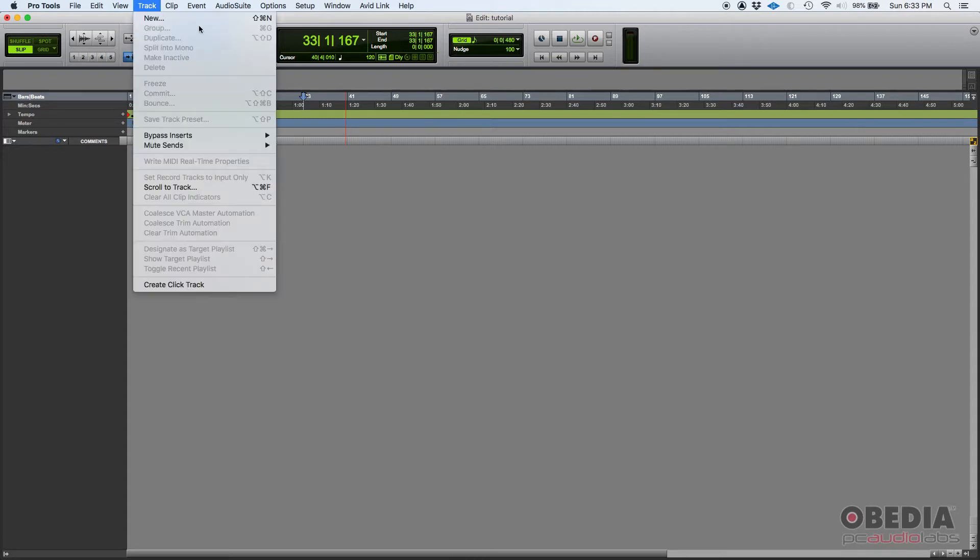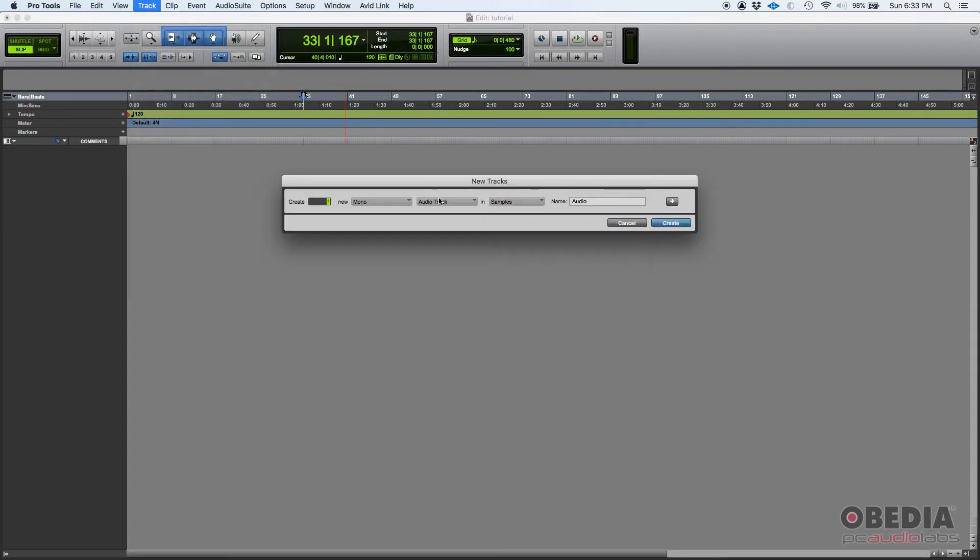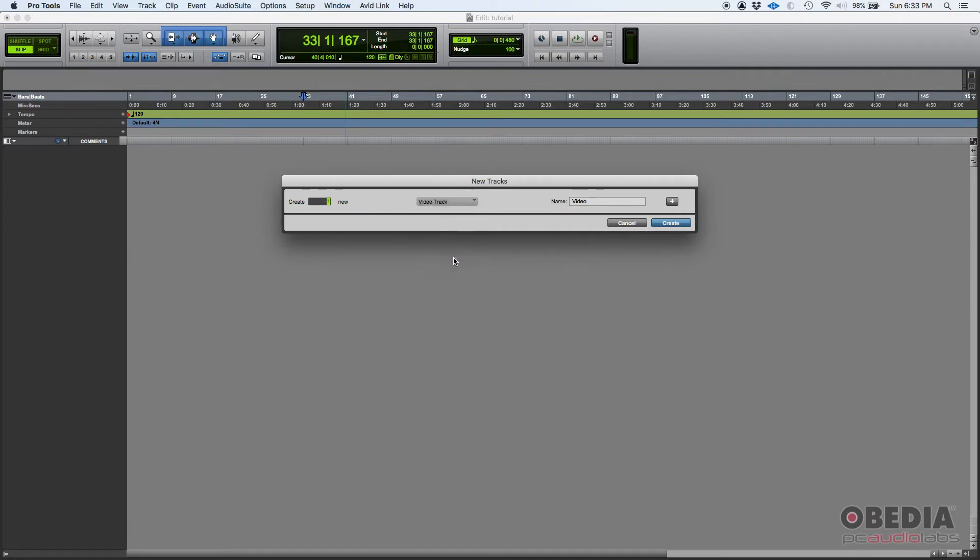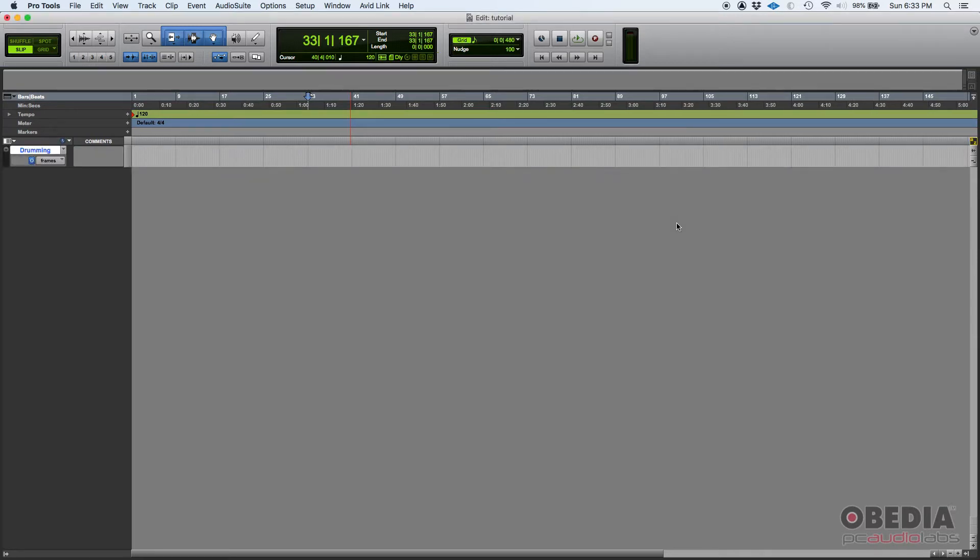So I'm going to go Track, New, and then under my type I'm going to select Video. And when I select video track you're going to see there's no mono or stereo associated to video and there's no ticks or time-based, it's just one video track, that's it. And I'm going to name it drumming because I'm going to add a video of a drummer. I'm going to press Create and here is a video track.